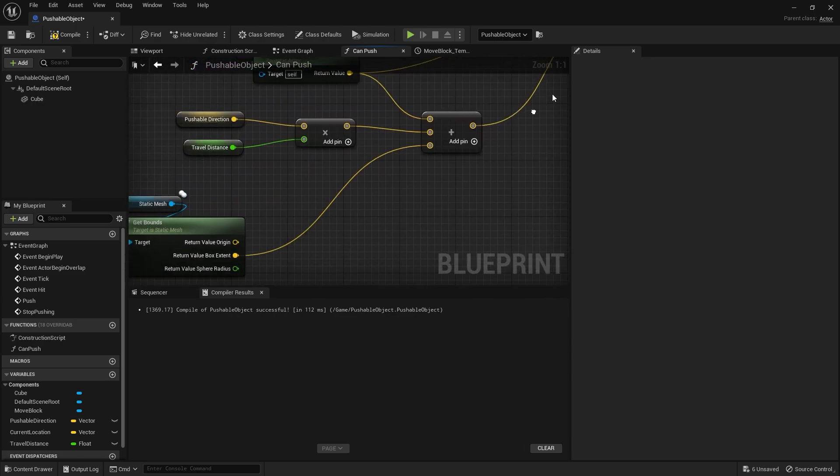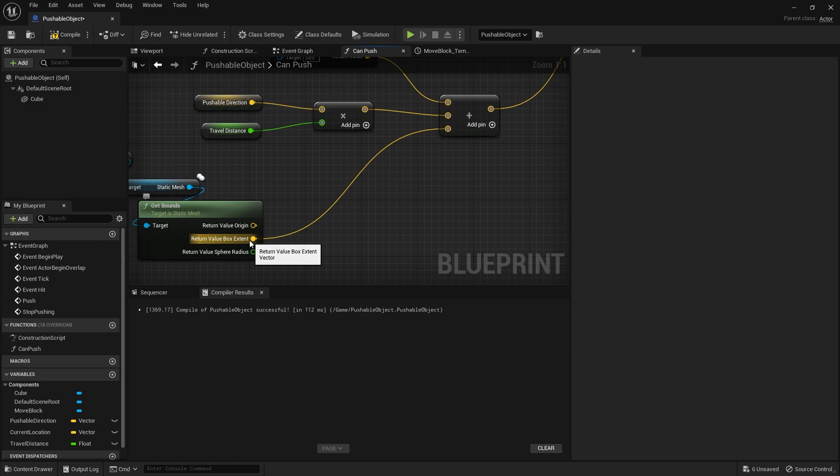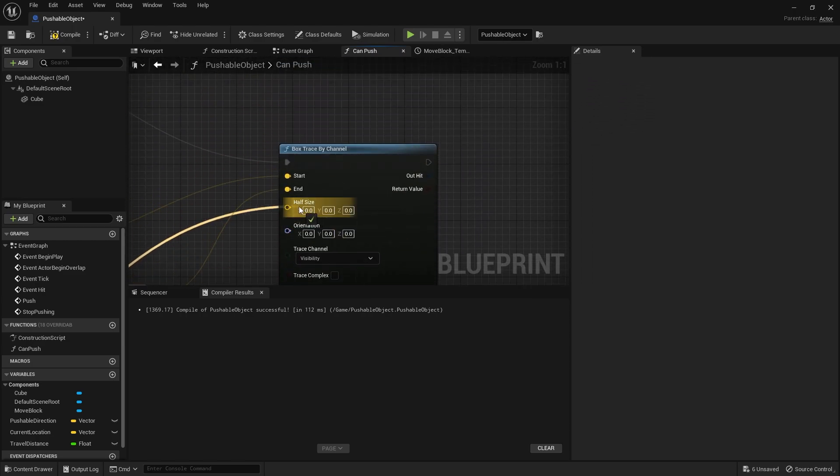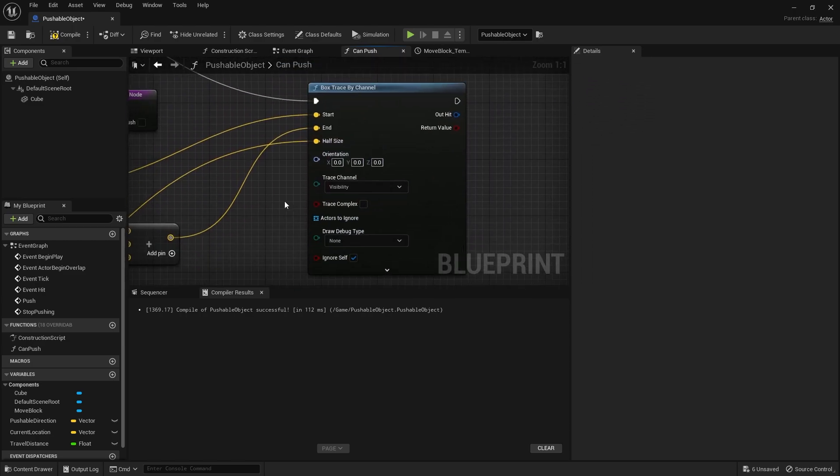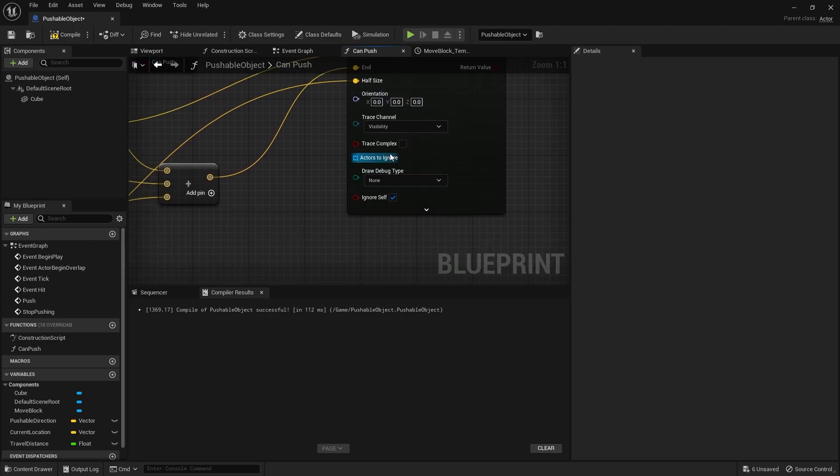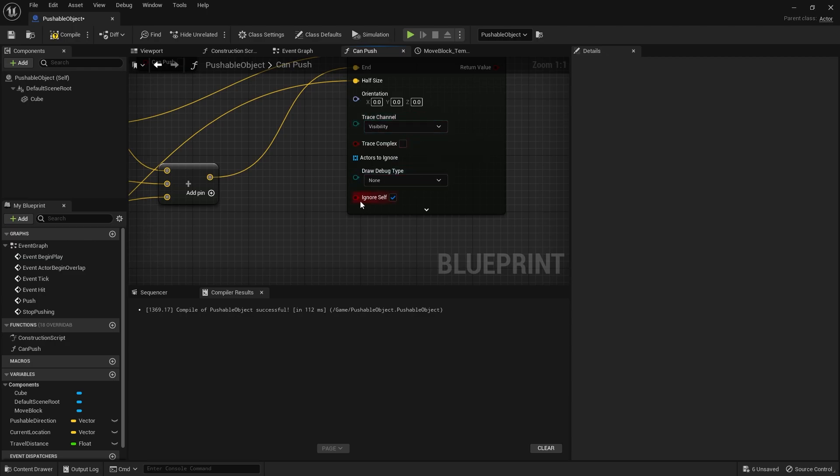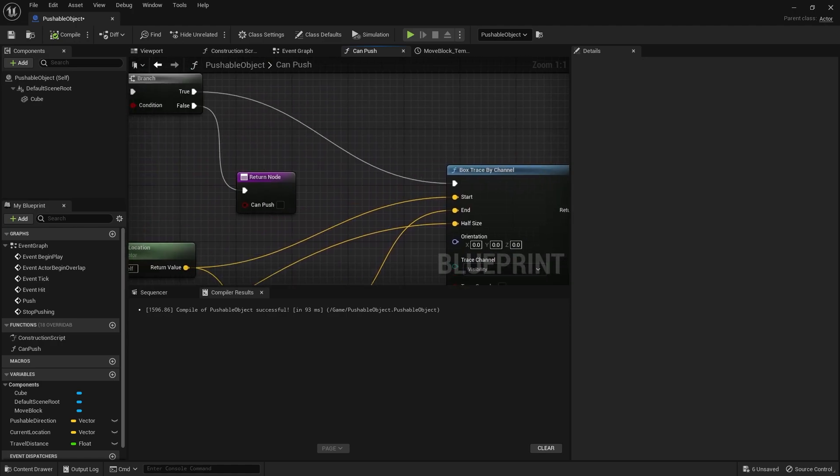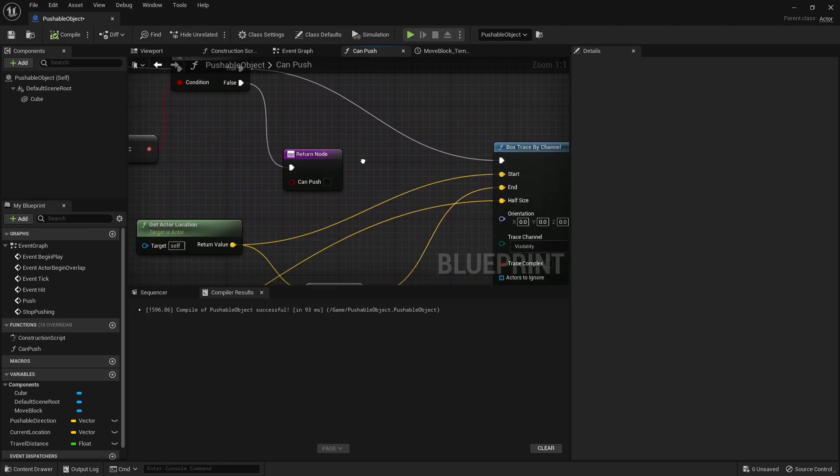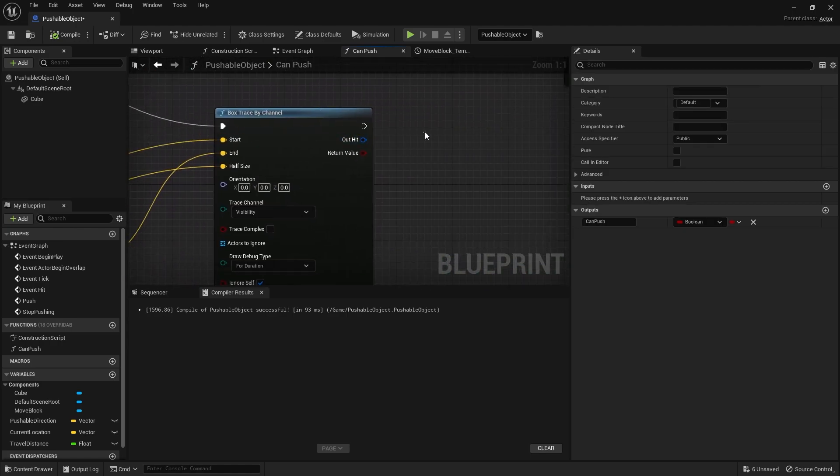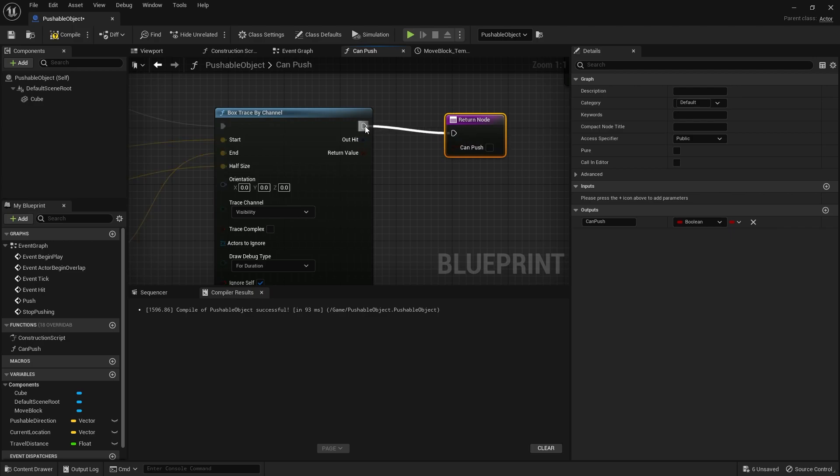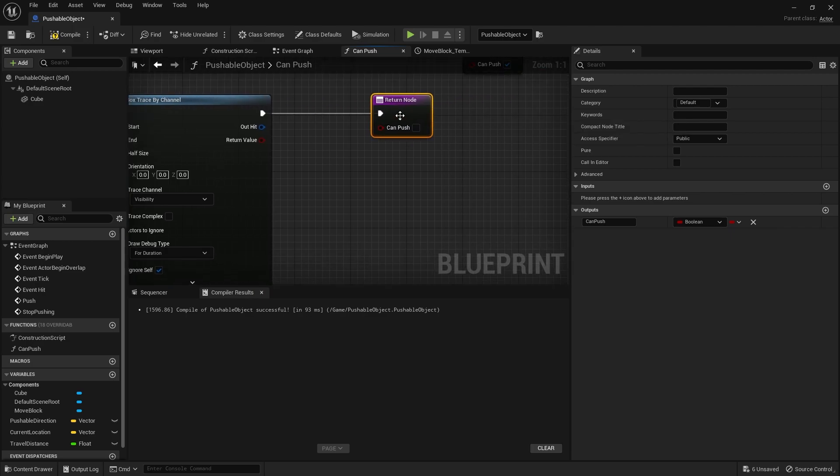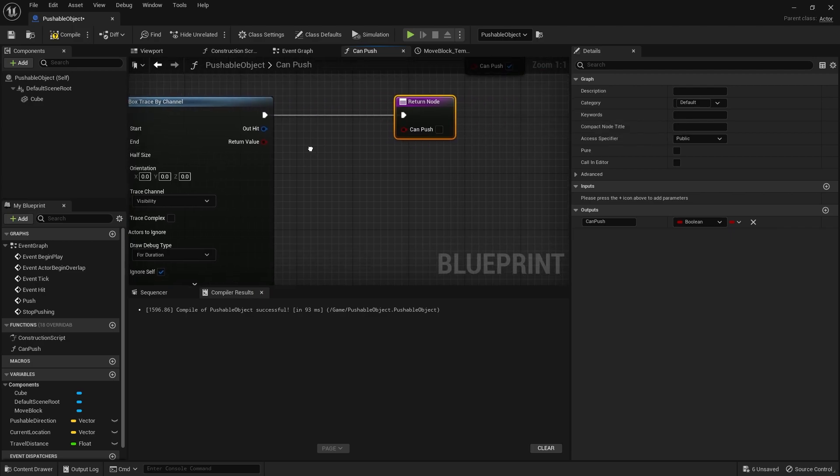And put that into end there. The half size of the box is going to come from the box extent. So we'll just drag that across to the half size. Orientation, we can leave that alone, I believe. Trace visibility, that's all cool. Total debug will do for duration so we can see this working. And then on return node, we're going to put that in here.